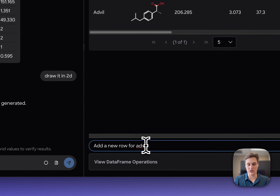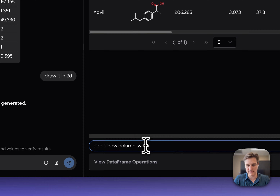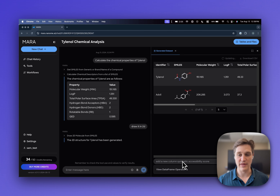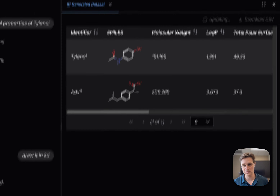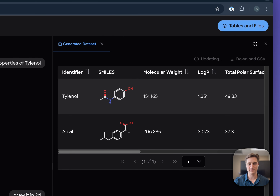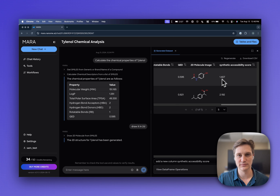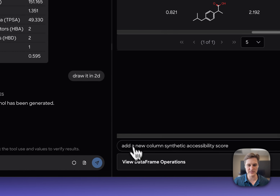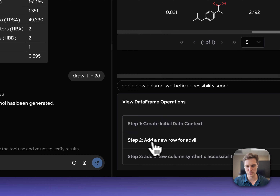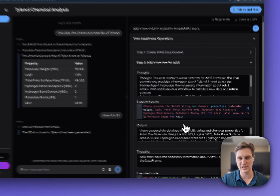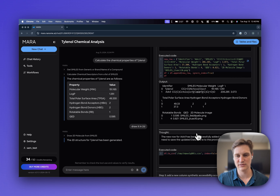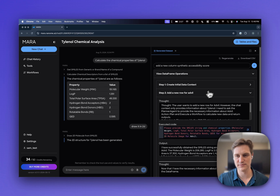We can add a new column as well — maybe for an additional chemical descriptor like synthetic accessibility score. It will check what tools are available, create a new column, and go ahead and start doing operations to add it. You can even drag and drop an SDF file to automatically construct a SAR table for quick analysis. The synthetic accessibility score has now been populated for both entries. We can even look at the previous dataframe operations that were done — in this case, add row for Advil — and scroll down to see the thought process and executed code around tools and tool use.